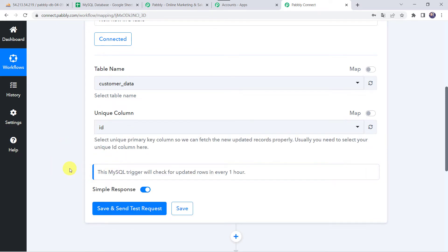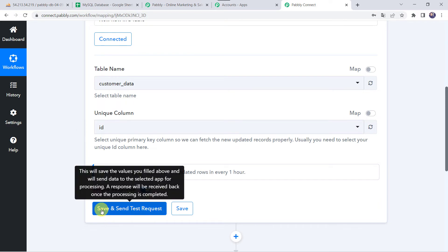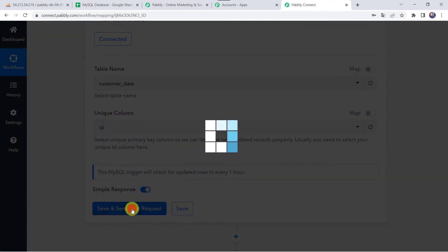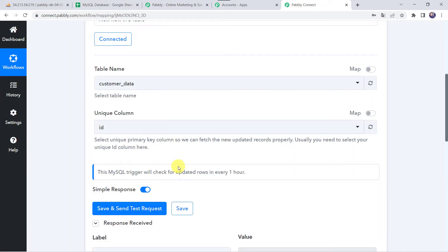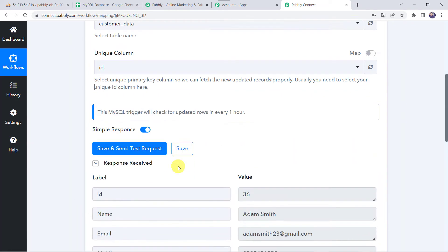Here we can see an important instruction: this MySQL trigger will check for updated rows every one hour. So as this is polling-based, it will be capturing responses every one hour. I will be capturing the response which I have recently created. Let's click on Save and Send Test Request, and the latest response will be captured here.